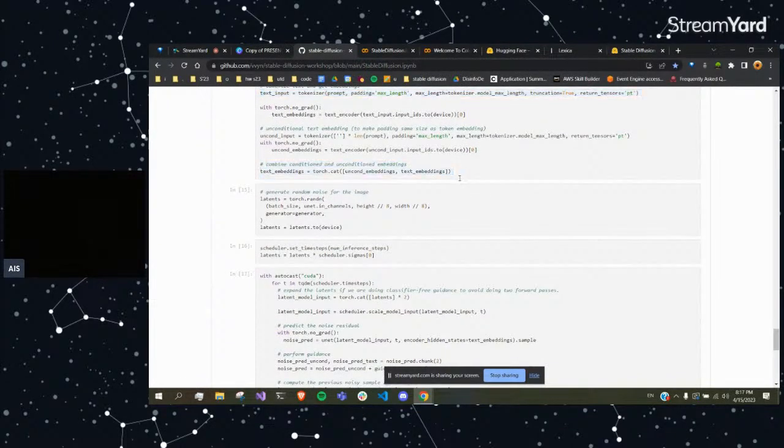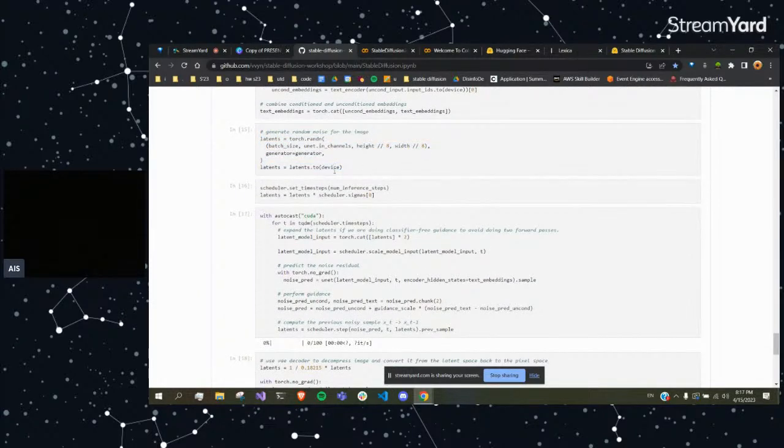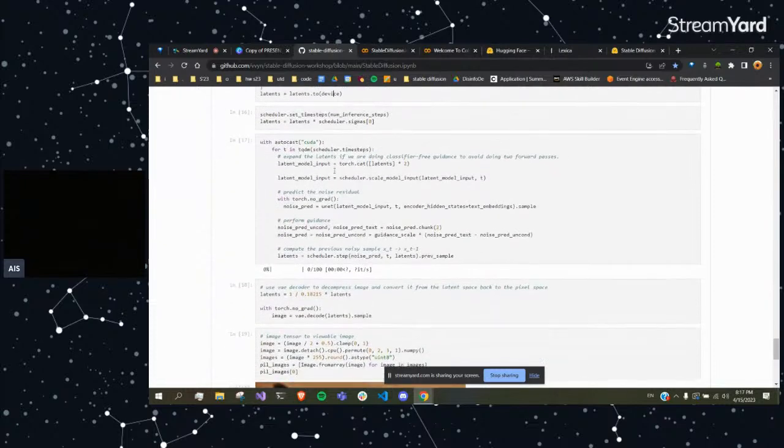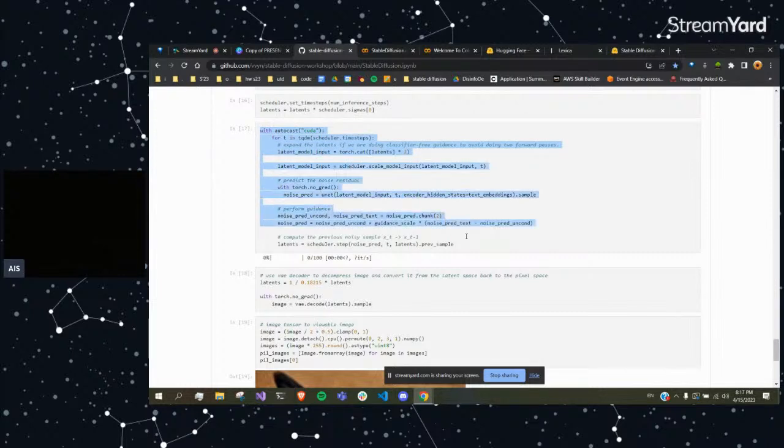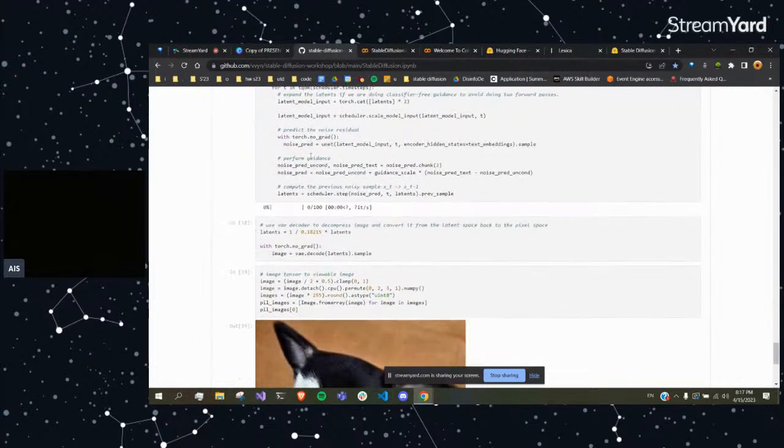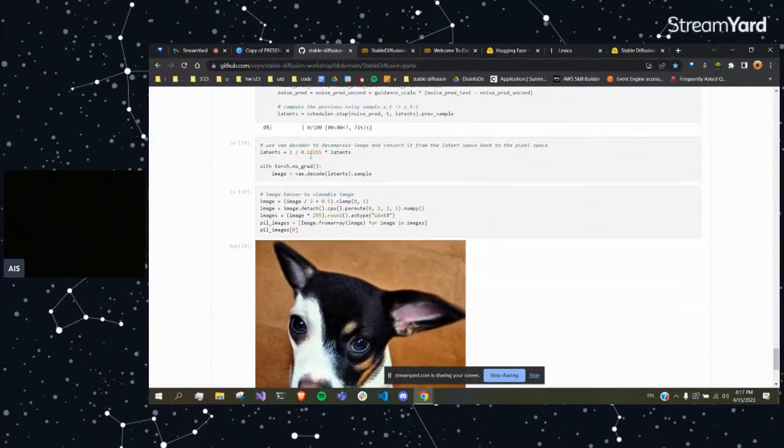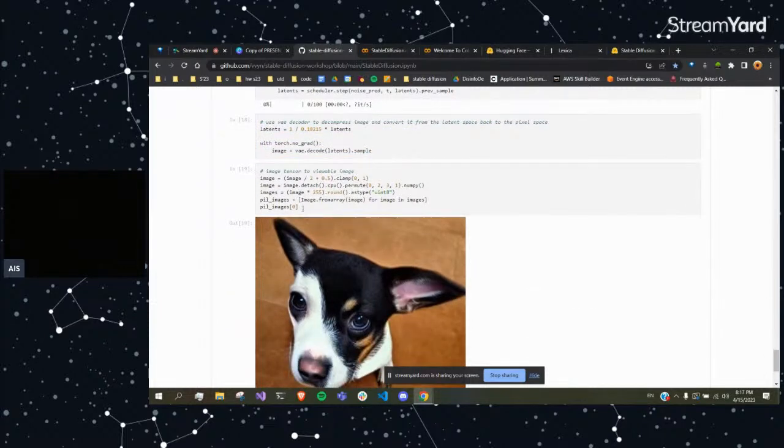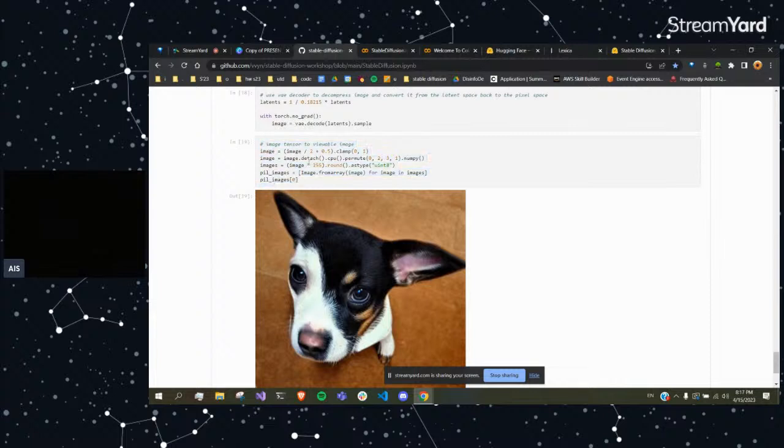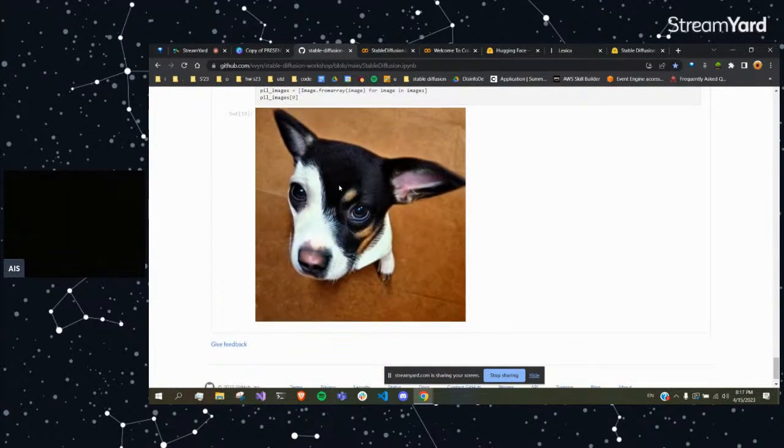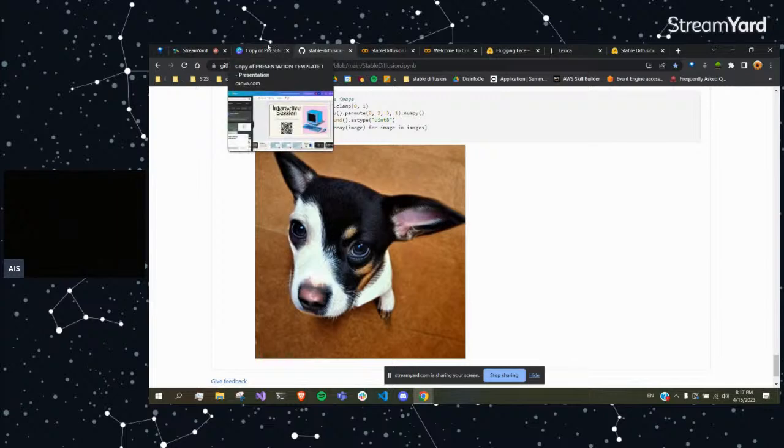So the next thing you do is you generate the latents, which is just the reduced size image, the noisy image. And here's your scheduler. This is essentially the code to go from that super noisy image into an actual image based on the prompt. And then you decode that reduced size image. This is the code to take that tensor, that vector, numerical format of an image, and this makes it into an actual image again. And that is a simple version of the code.